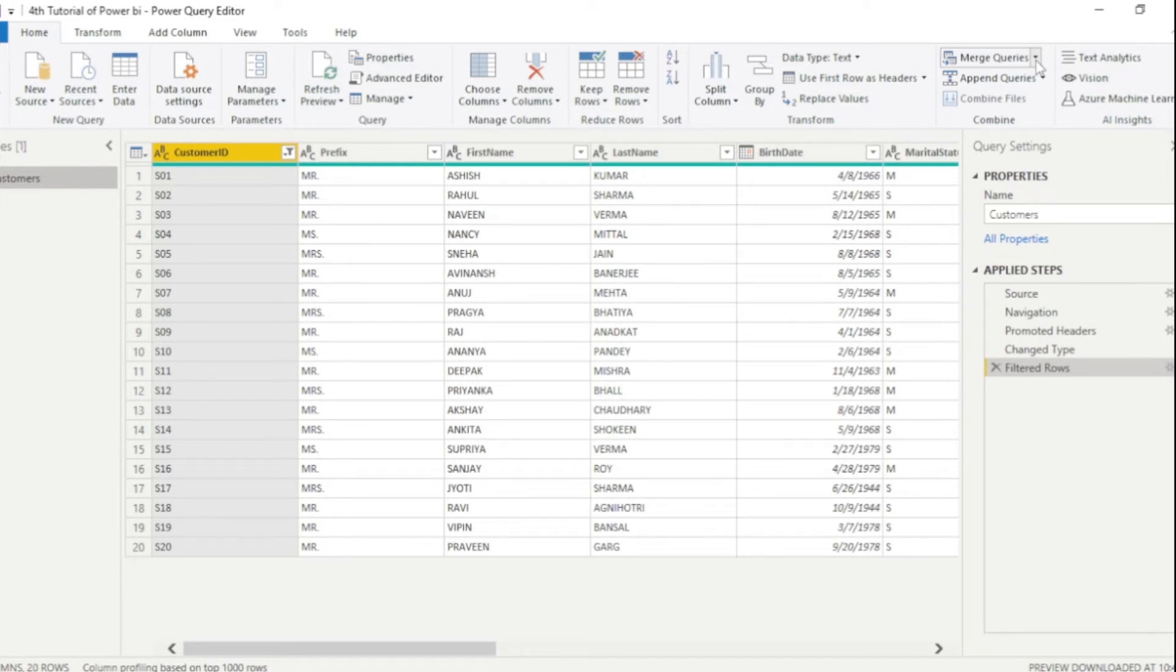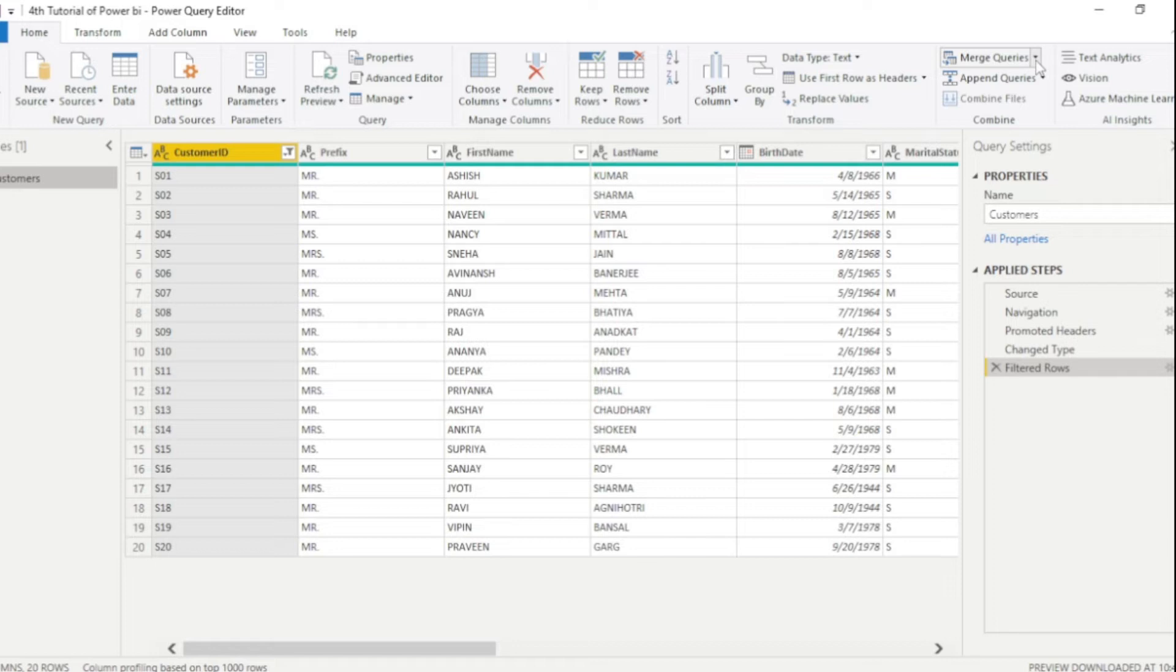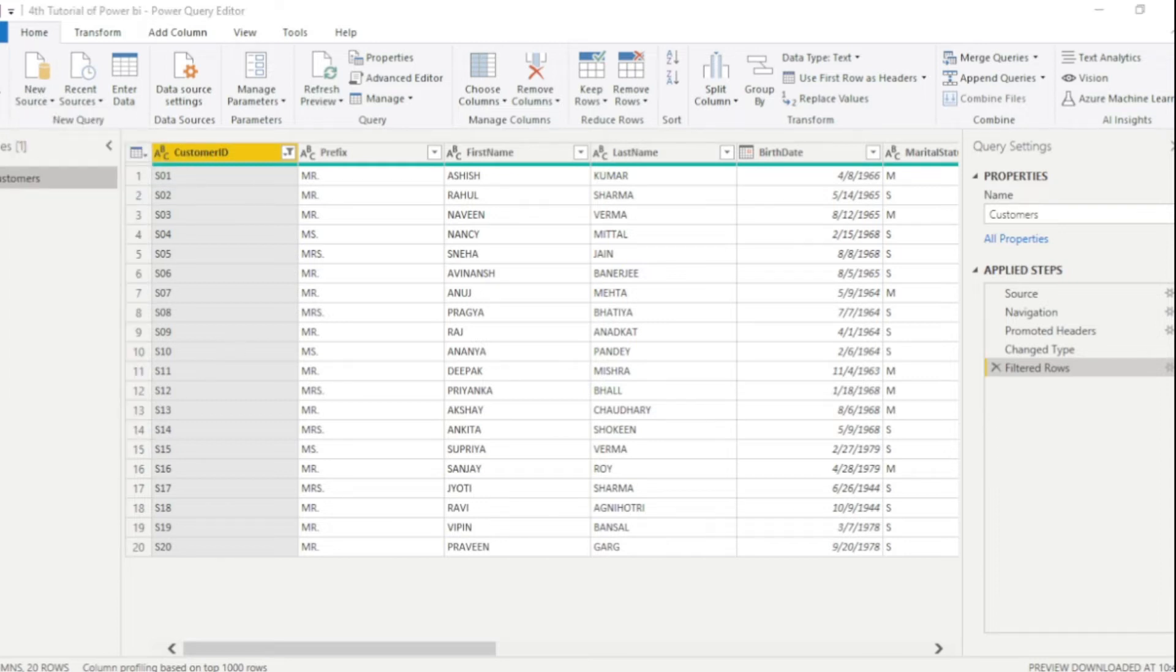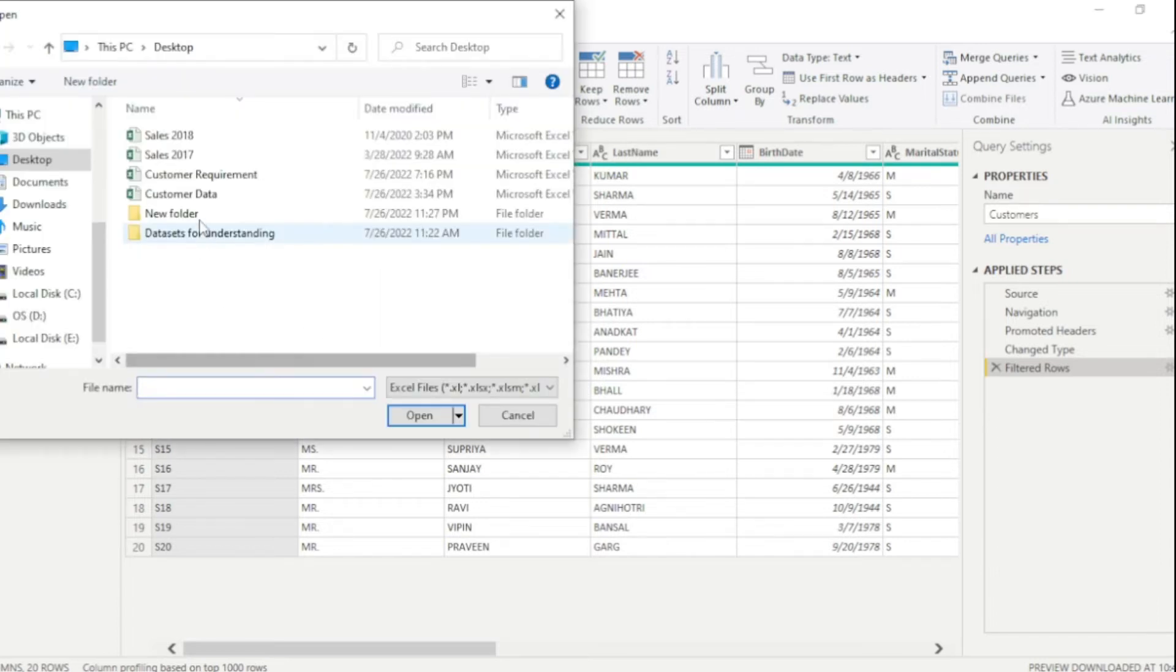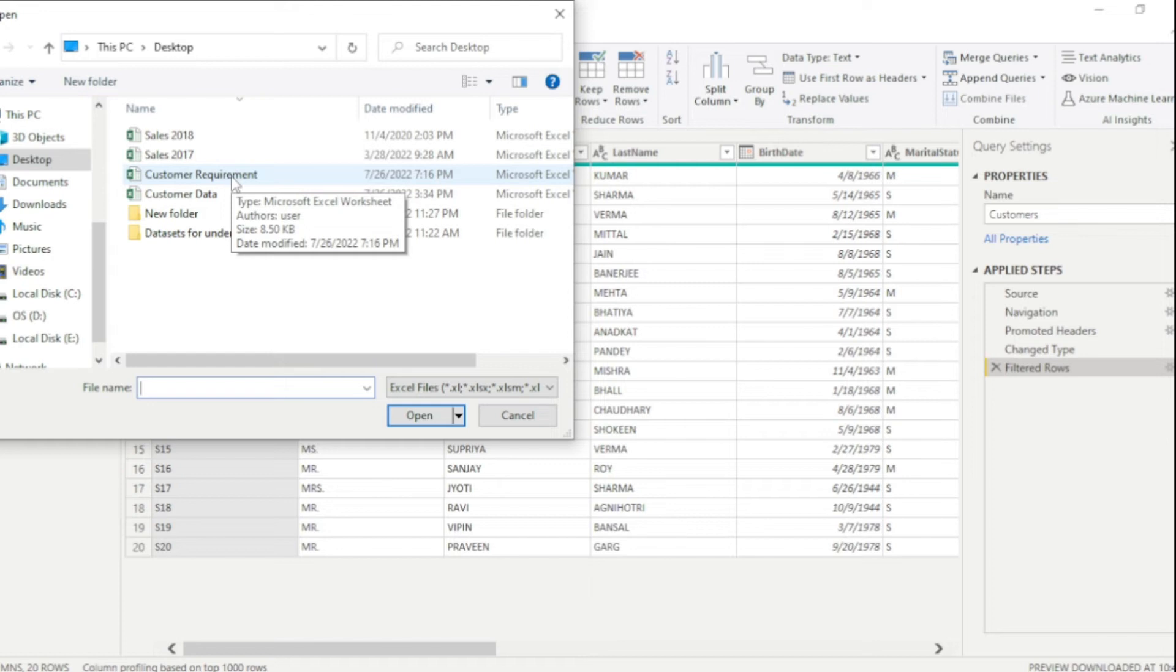So this is a prerequisite. We have at least two tables here. So I will add one more table here, which name is customer requirement. So what I do, I just simply upload one more table. Here is our table. It is customer requirement.